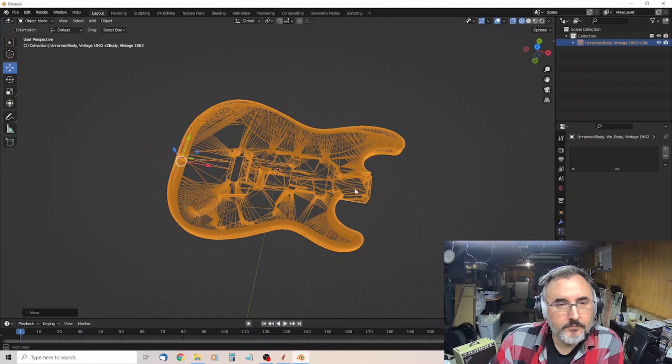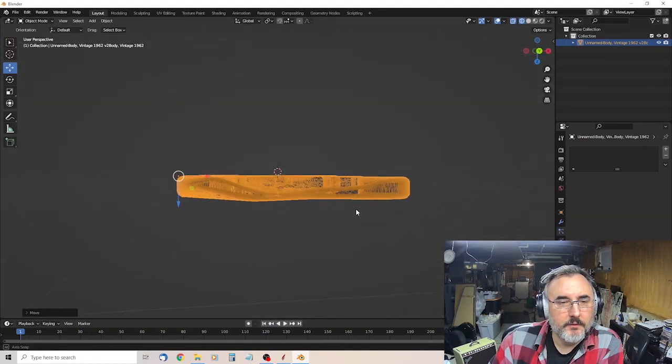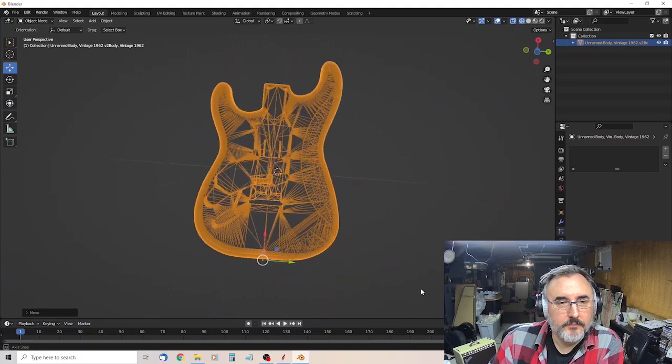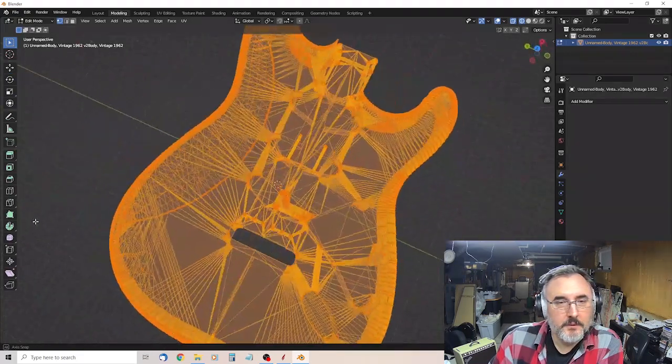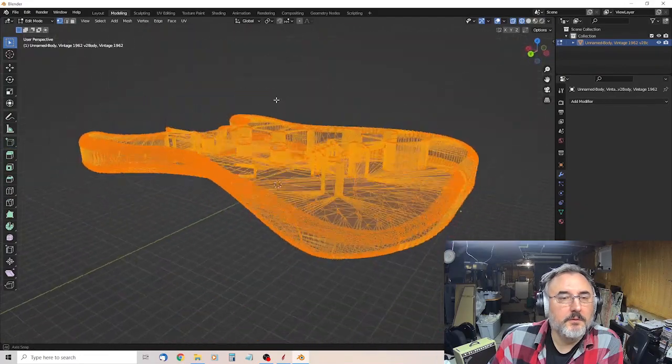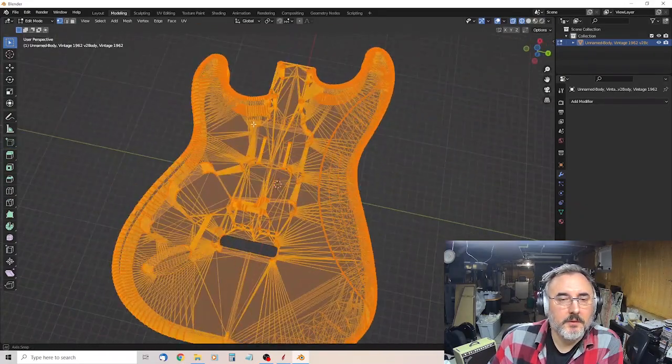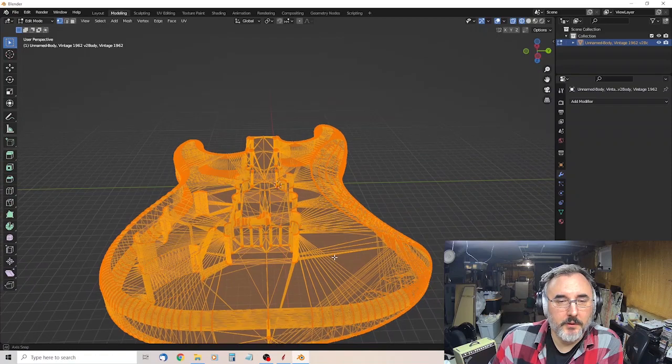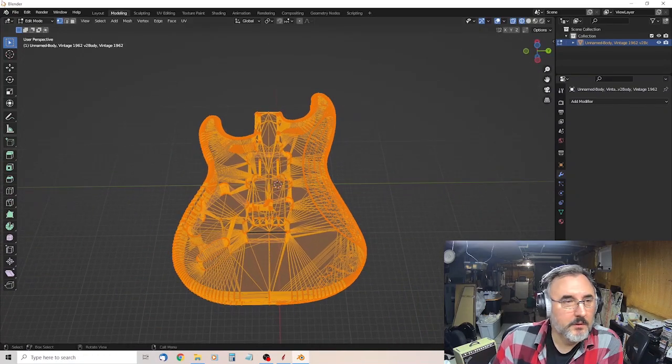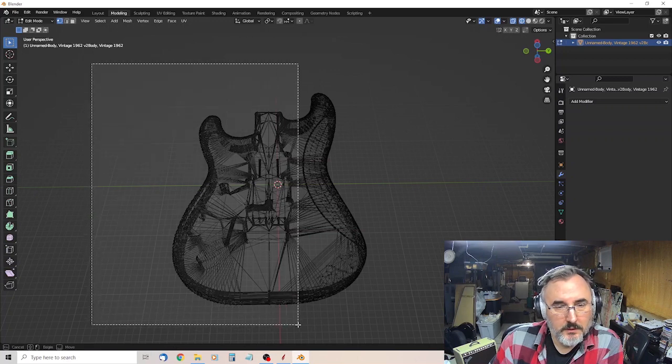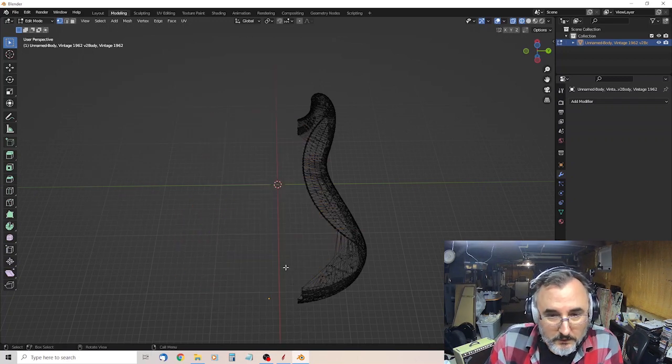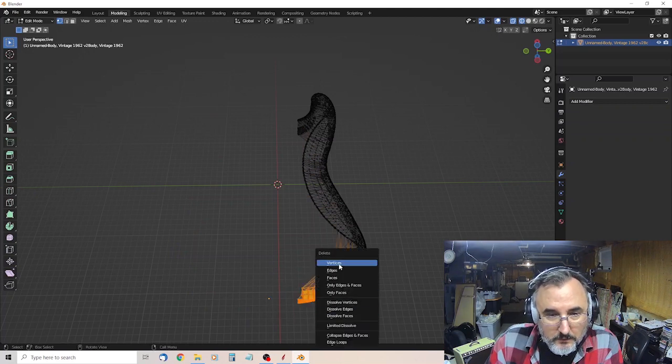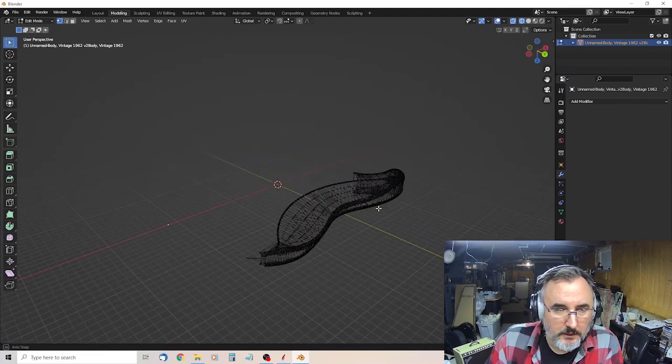Turn it upside down so you can see the belly contour. Back to modeling. Am I upside down? Nope. I'm not. And you'll hold the middle mouse button down on Windows to rotate.